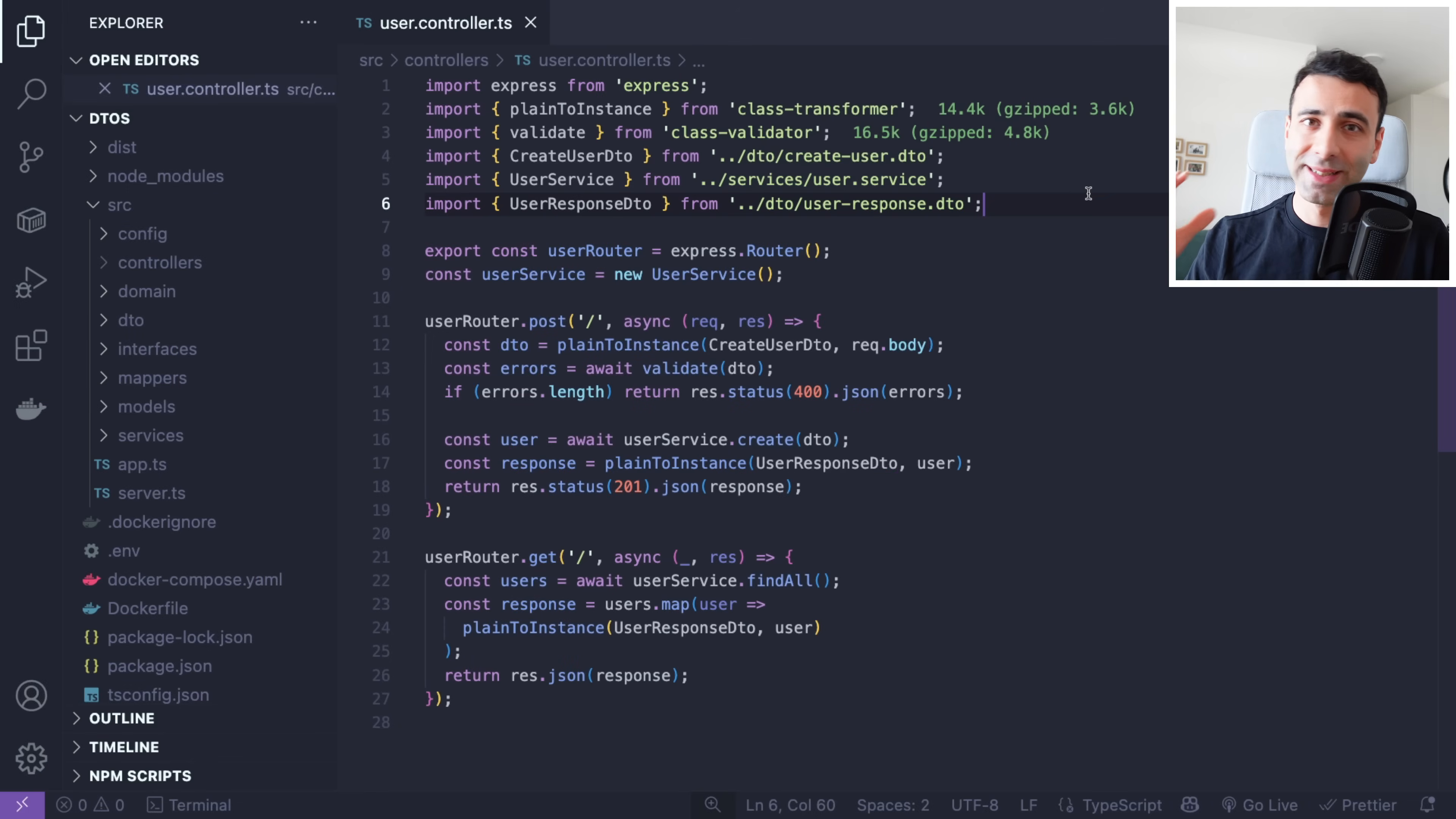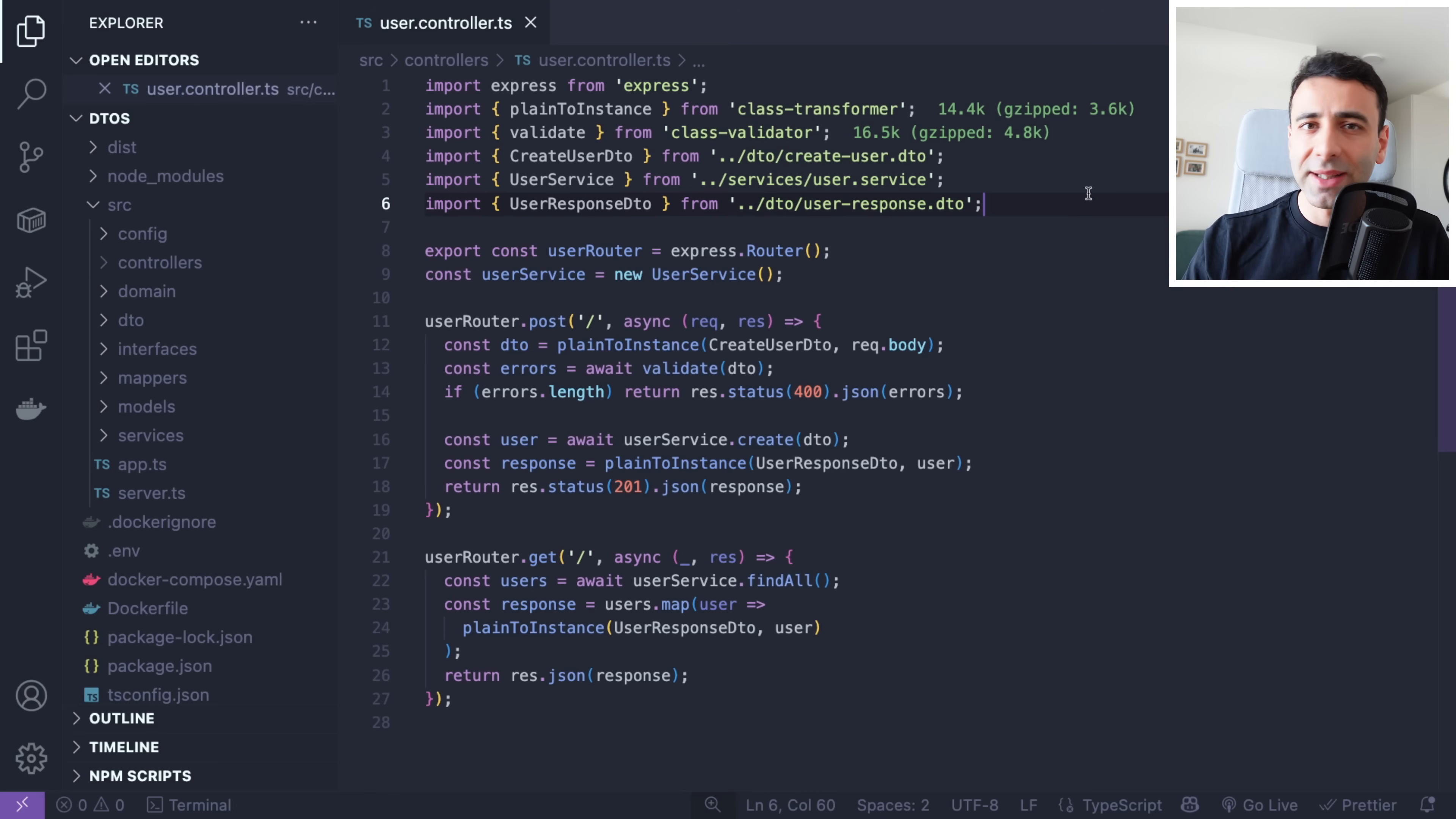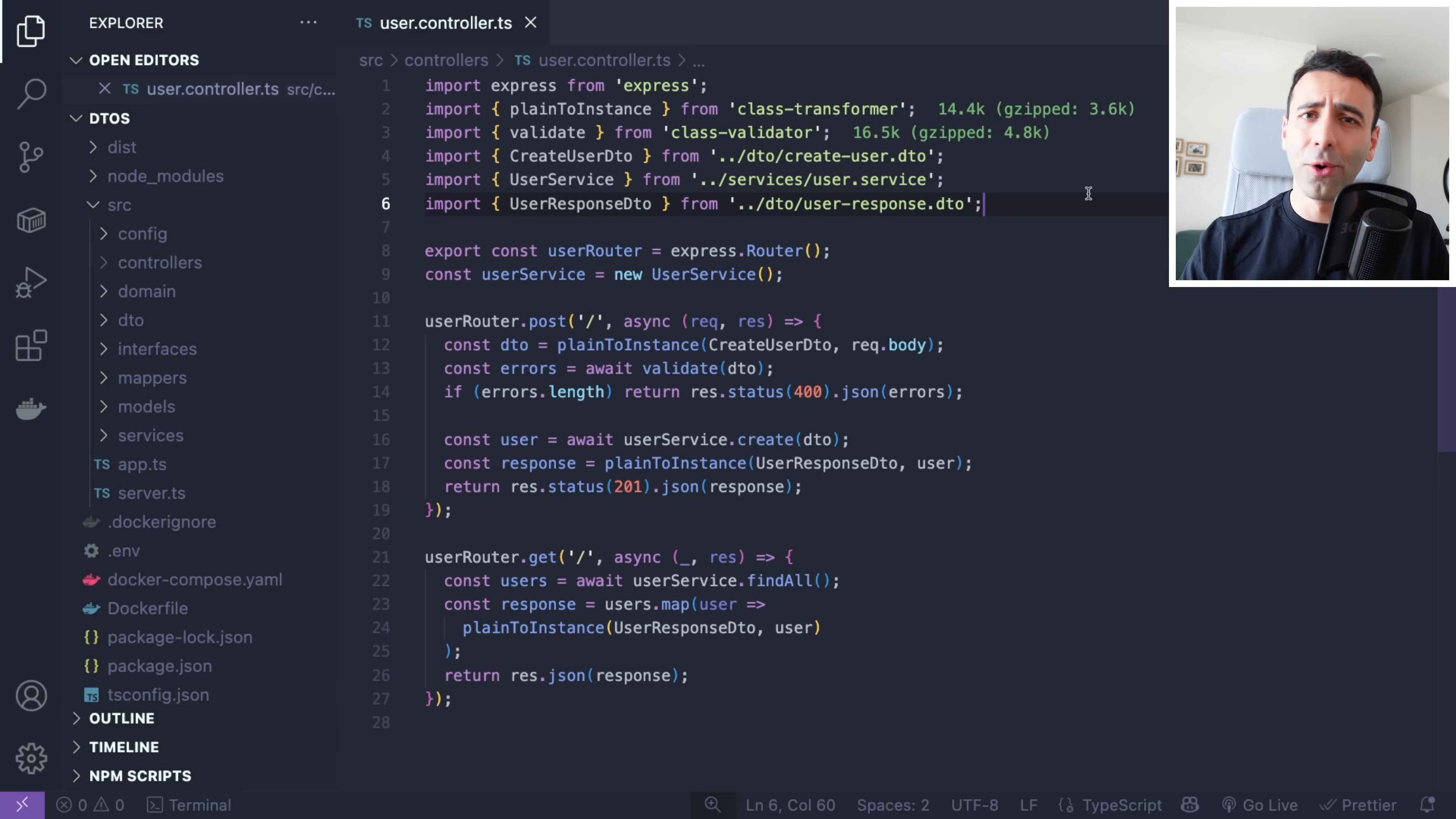I'm going to explain what DTOs are and how they can make your code architecture better. Depending on whether you're coming from a dynamically typed world like JavaScript or Python, or from a statically typed language such as C# or Java, you may or may not have heard of DTOs.